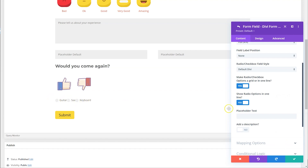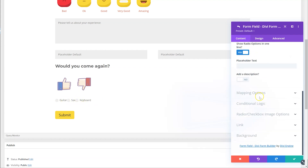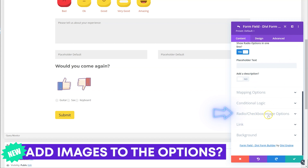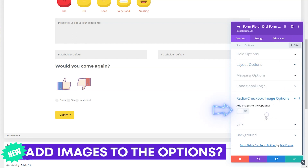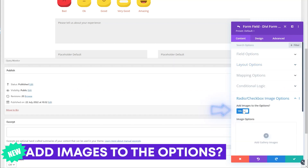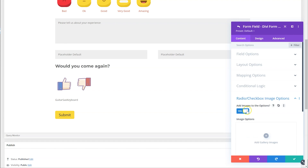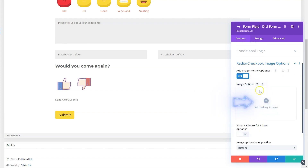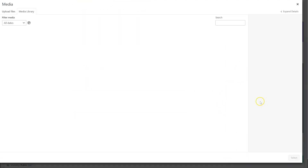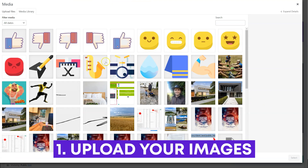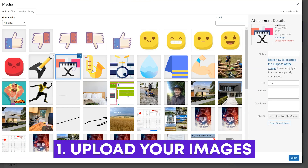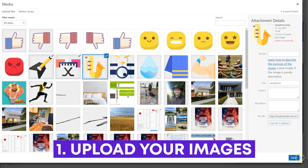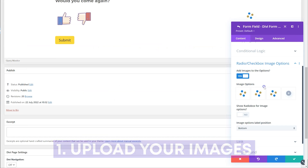Don't worry about the spacing just yet — we'll get to that. So we have this option in the layout options. Now the radio checkbox image option — this is where you need to go. Enable this option over here and this will give you a gallery. What you want to do is upload your images and choose the gallery you want, then add the images.